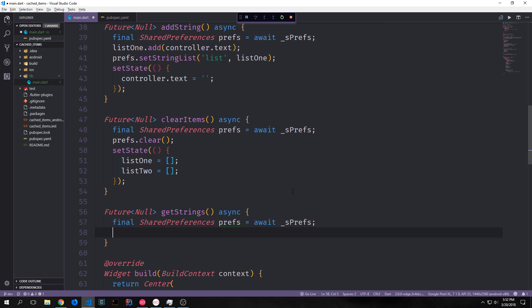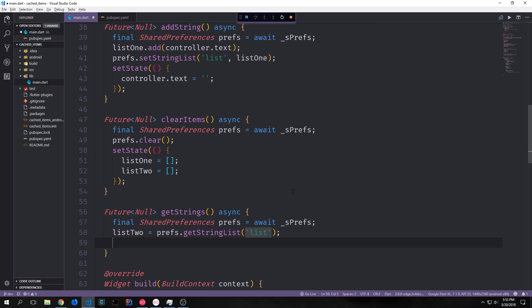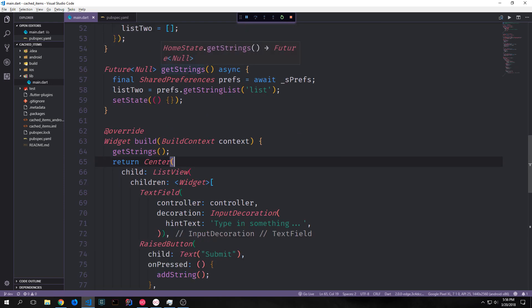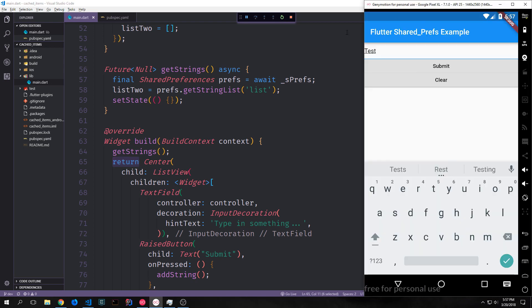We instantiate our prefs variable, then to feed our shared preferences values into listTwo we say listTwo equals prefs.getStringList() and pass in the key 'list'. Because we want this to update the state and the widgets, we call setState with an anonymous function that does nothing — just running this updates our widget tree and shows us the list of items. We then call getStrings at the top of our build function before returning our UI elements.